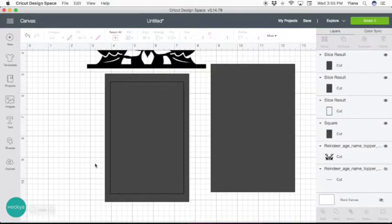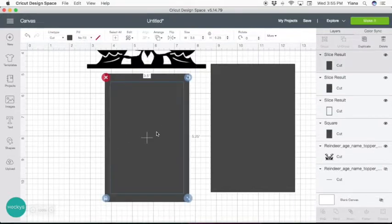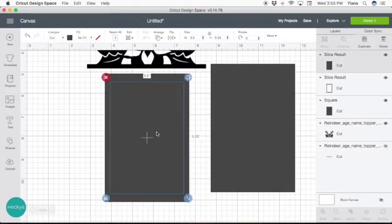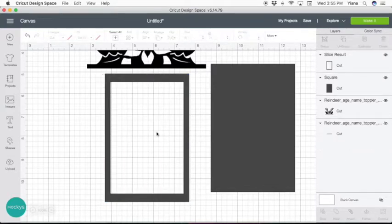What we have done is basically created a frame, so the middle part we can delete. And now we have our frame for the photo.